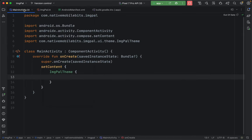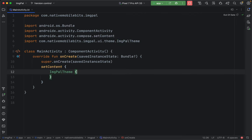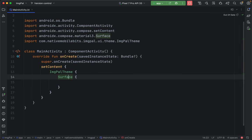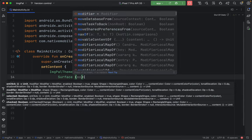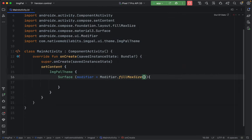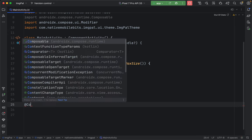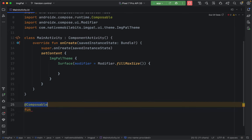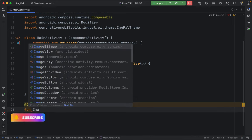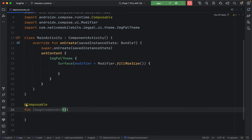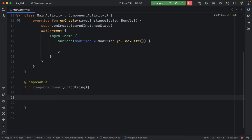Now let's use this method inside our activity. Let's go to MainActivity. First, let's add a Surface — a full-screen container — and use `fillMaxSize()` modifier to take the entire screen space. For our image component, we'll create a reusable composable that can be used later inside a list or column. We add the `@Composable` annotation, name it ImageComponent, and it takes one URL as a String parameter.